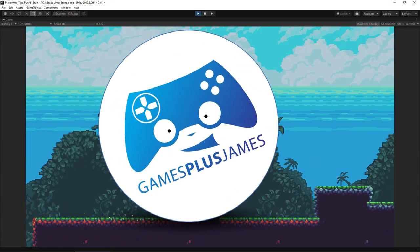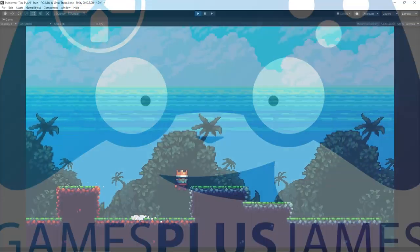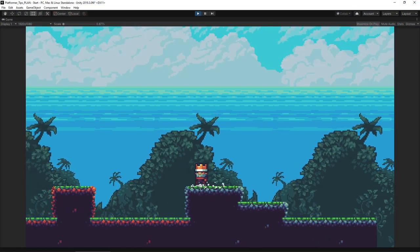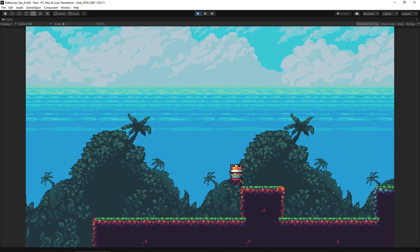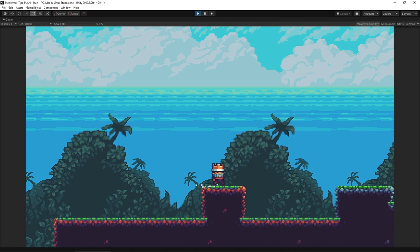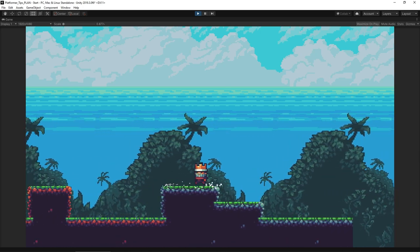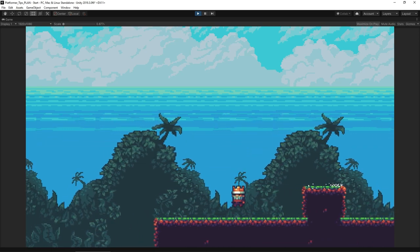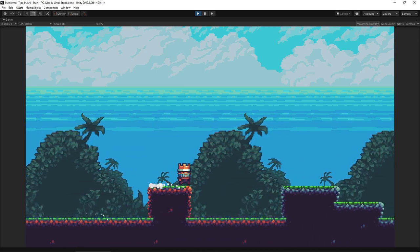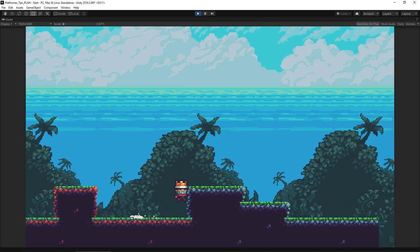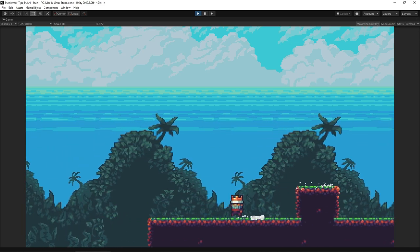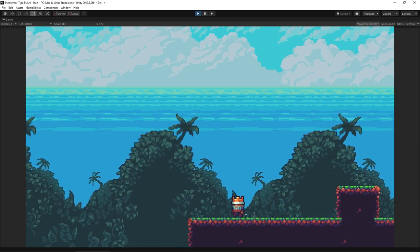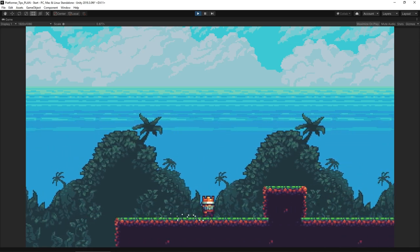Hey everybody, this is Games Plus James and today we're going to take a look at five tips that you can use for your platformer games to make them feel better and more interesting for your players, as well as some code examples of how to implement them in your own games. So without further ado, let's jump in.